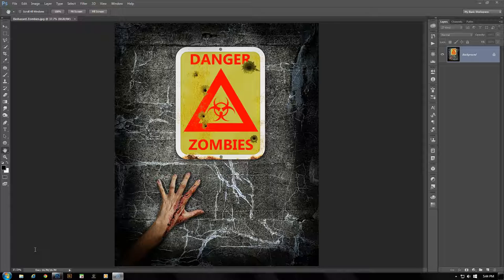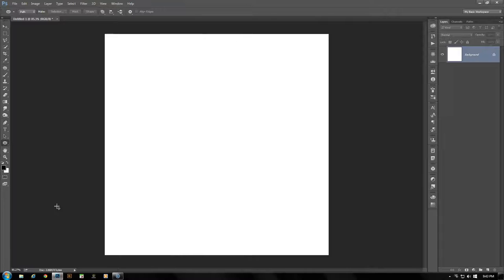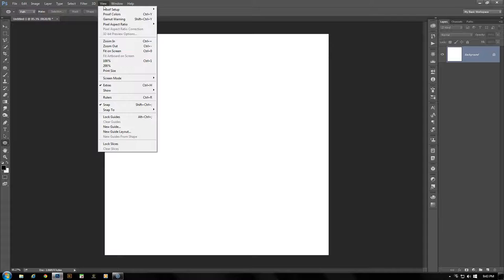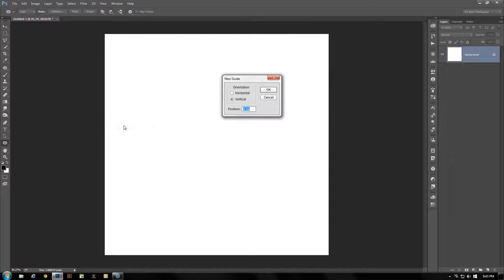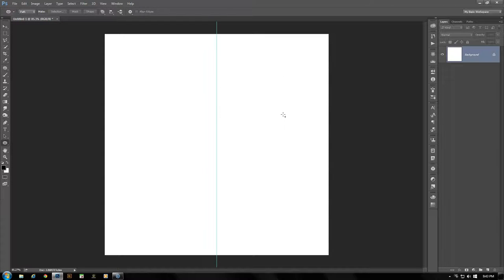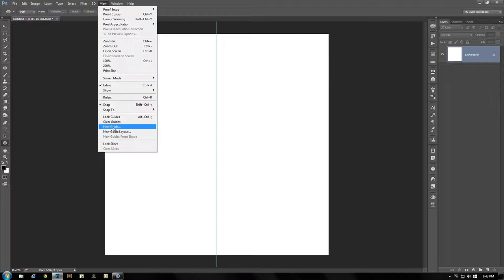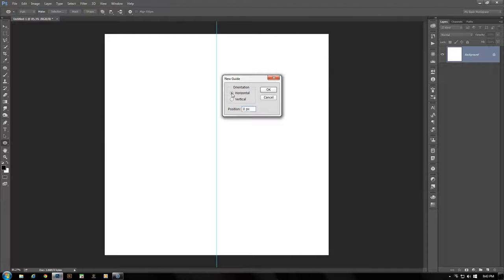First we create a new file at dimensions of 1,000 pixels by 1,000 pixels and we're going to go to the View menu above. Move downwards — first of all make sure that Snap is selected. I'm going to go to New Guide and for our vertical guide the position will be 500 pixels. Go back, create another new guide, select Horizontal, and the position on that will also be 500 pixels.